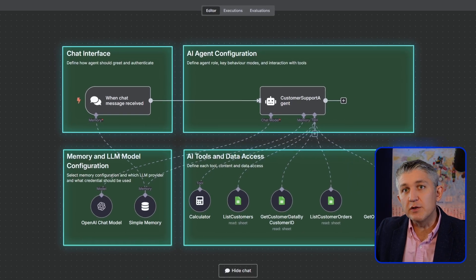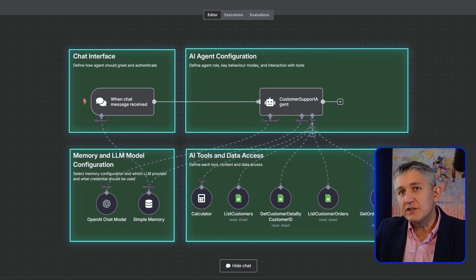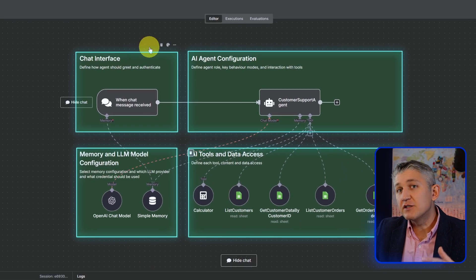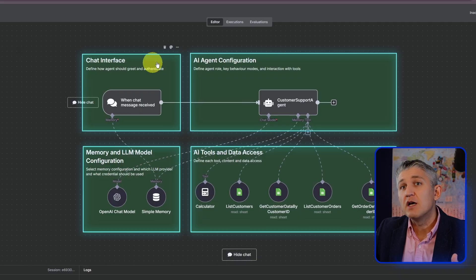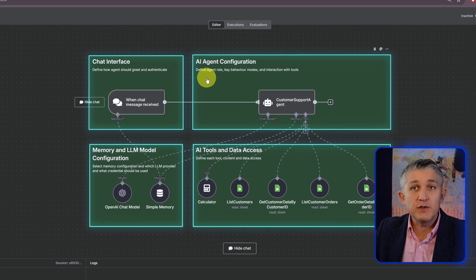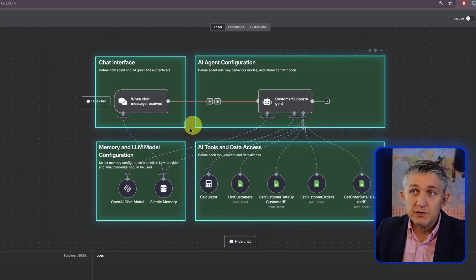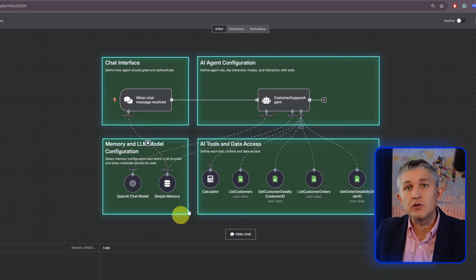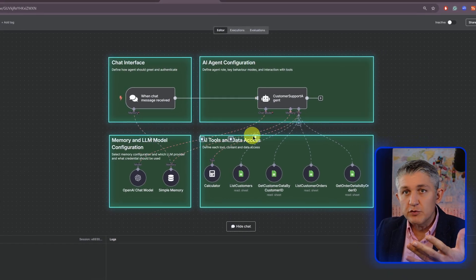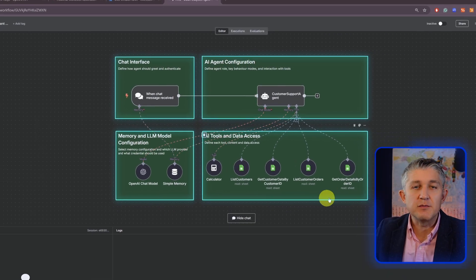This agent will be able, by the end of the series, to answer questions about your own data, stored in this case in a Google Sheet, but could be in any other database.